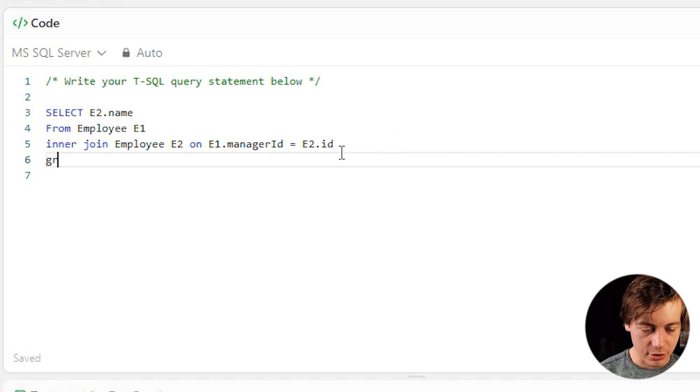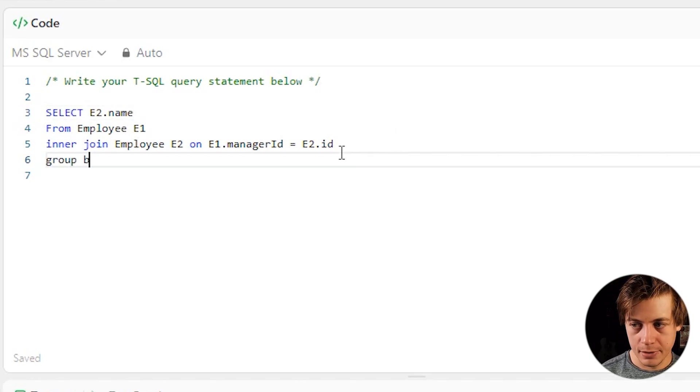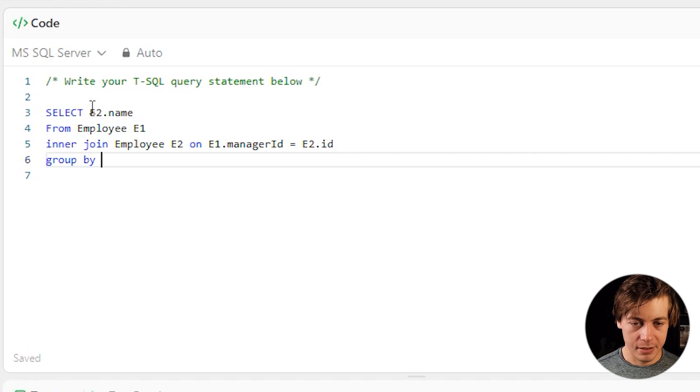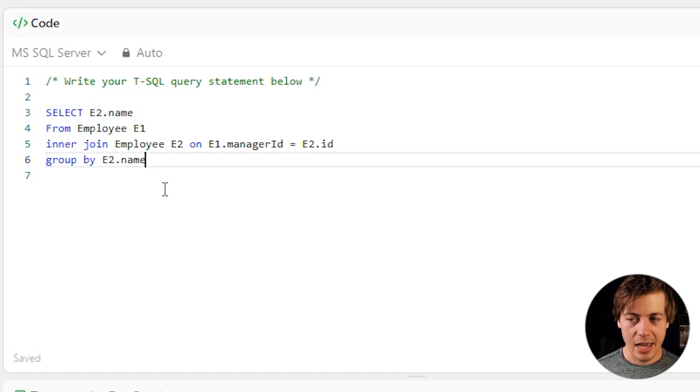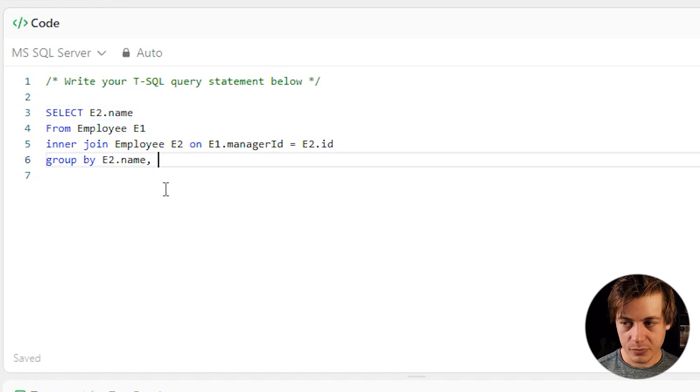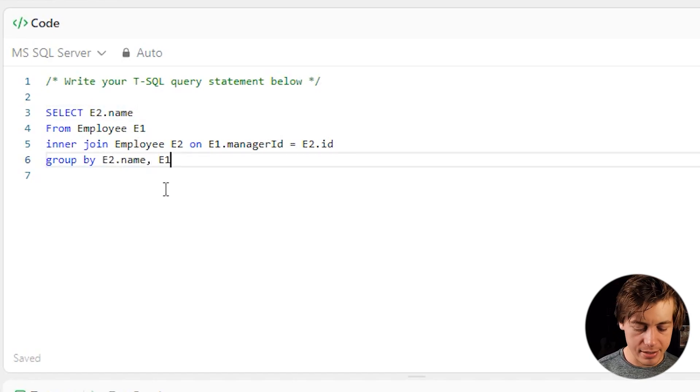Now, what we're going to have to do is we're going to have to group by our E2.name, right? So the manager name and the other thing I'm going to group by is E1.managerID.